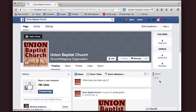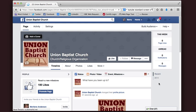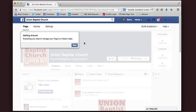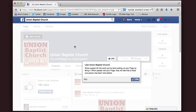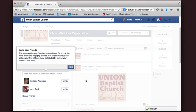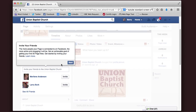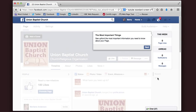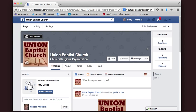And there we have it — there's a page for Union Baptist Church, and it'll begin to tell you how everything works. It gives you a little walkthrough, but I'm going to click through all these real quick.